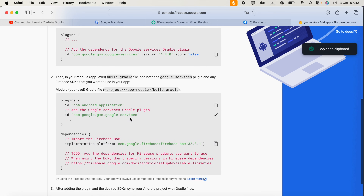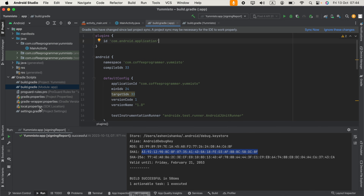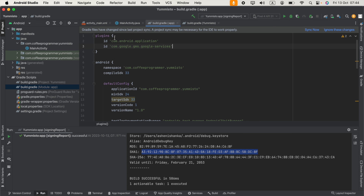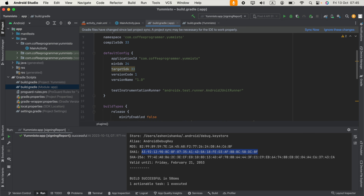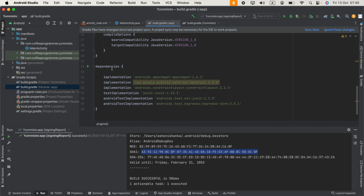Go back to the browser for the next step. Copy the plugin ID com.google.gms.google-services and paste it inside the plugins block of your module-level build.gradle file. Then copy the implementation platform code from Firebase and paste it into the dependencies block at the bottom of that file.